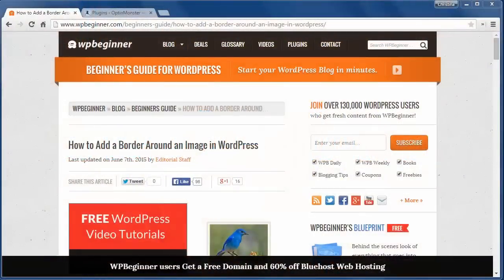Welcome to WPBeginner and thank you for watching. Today we'll cover how to add a border around an image in WordPress.